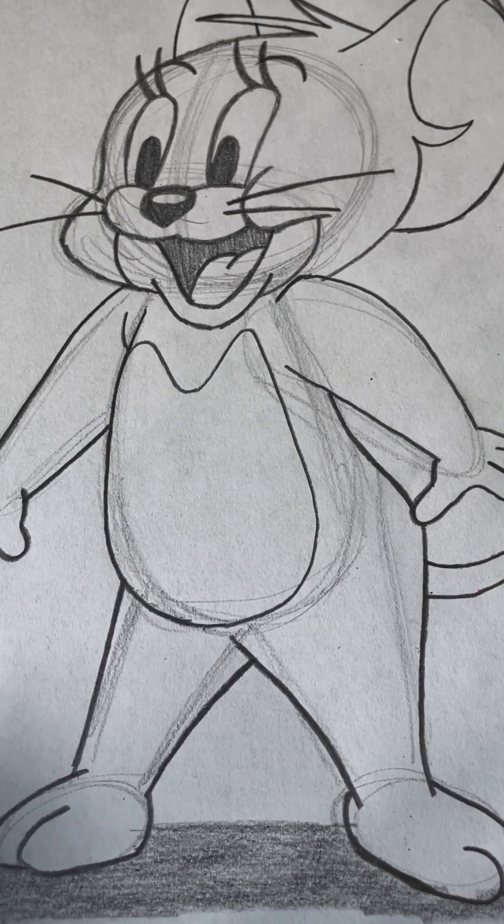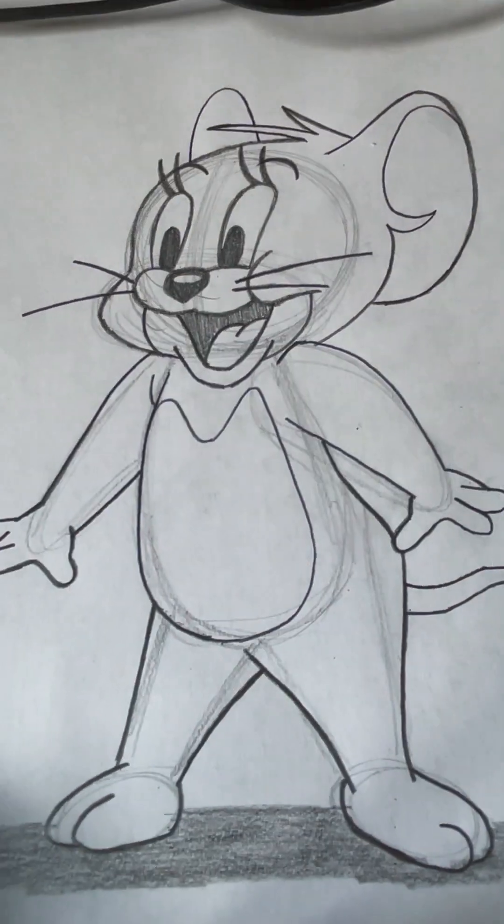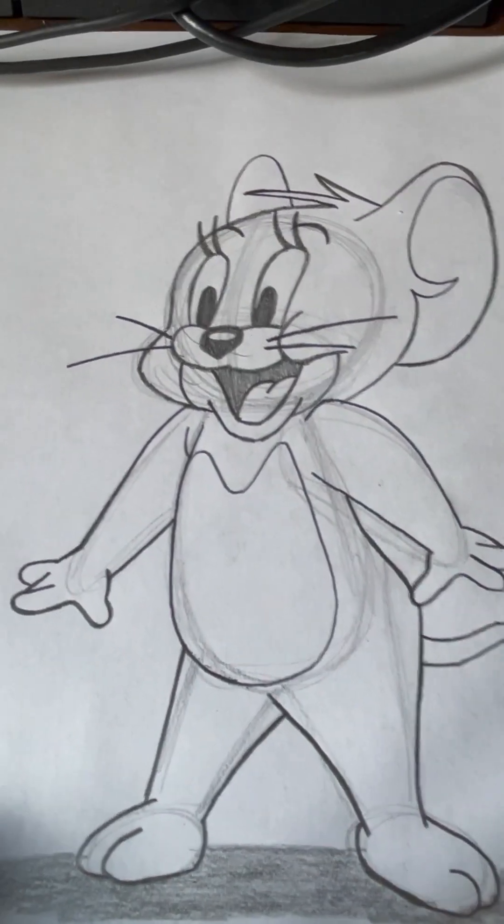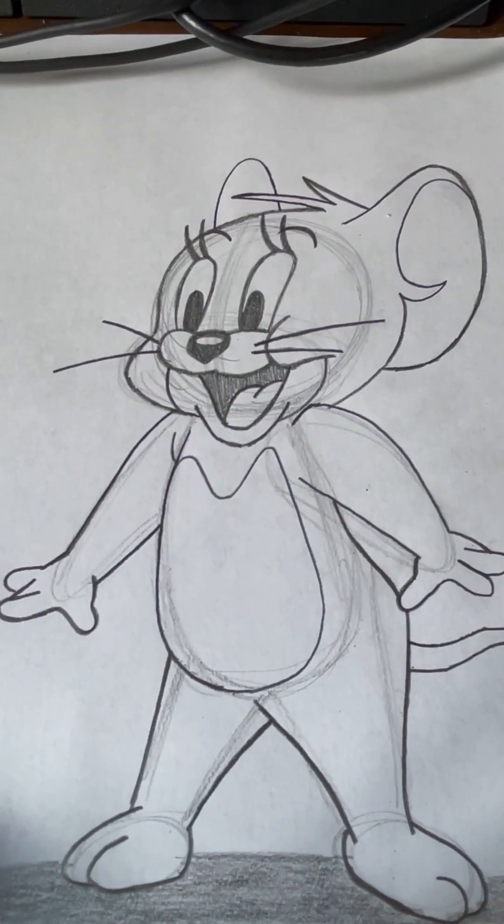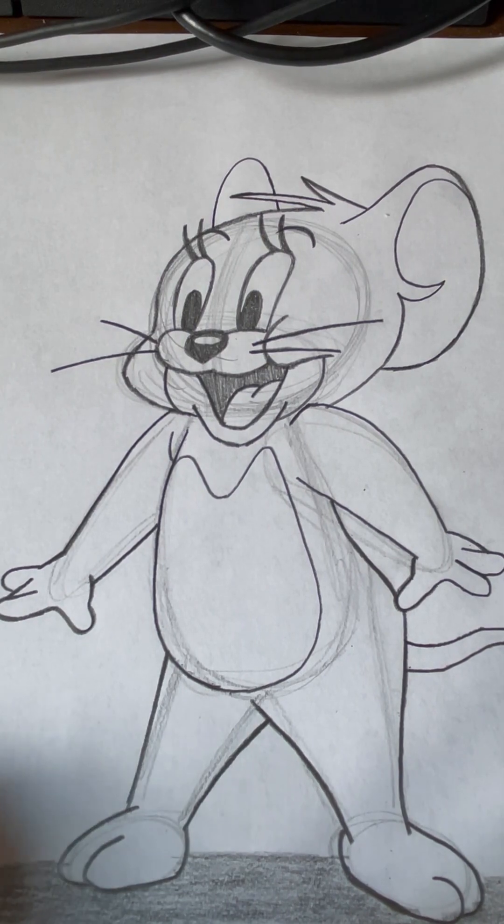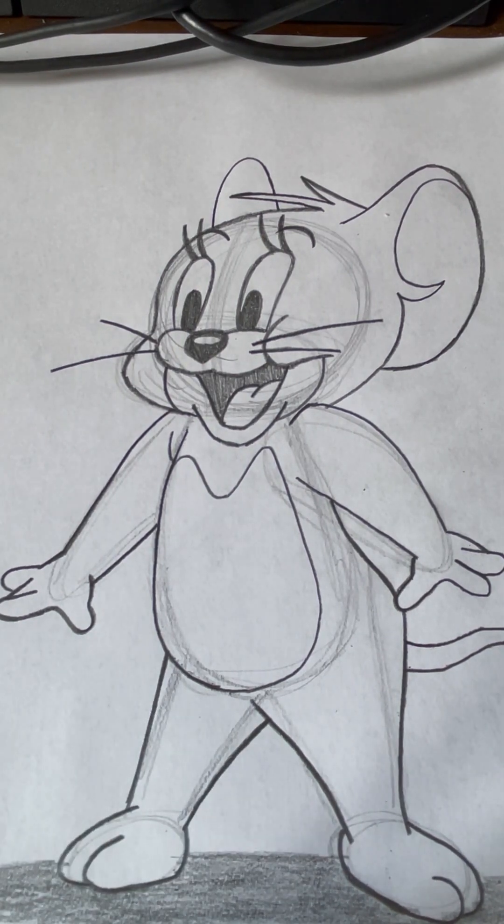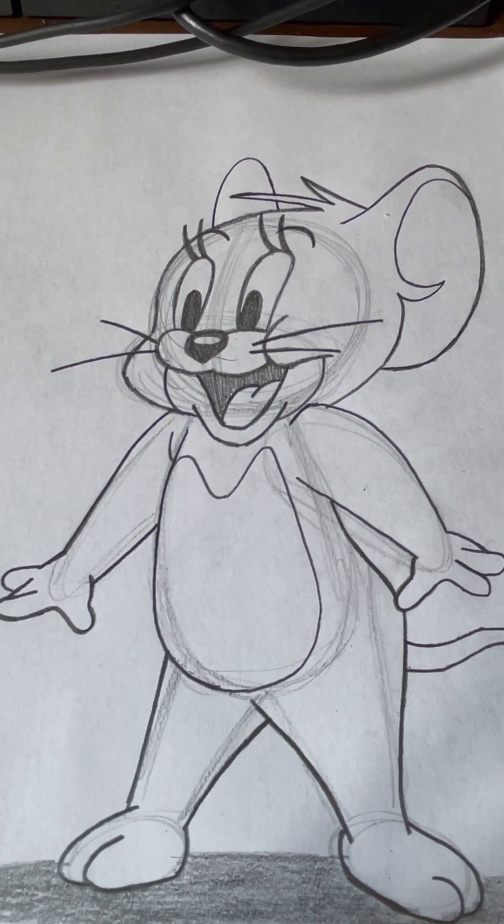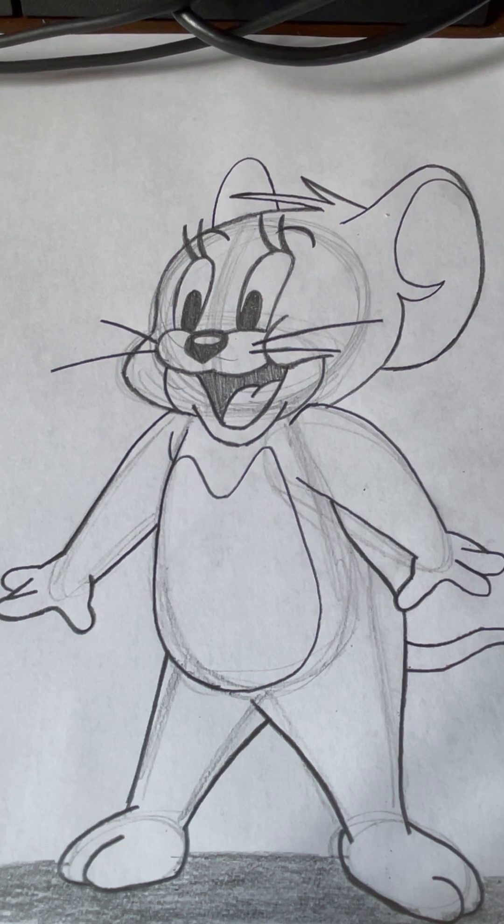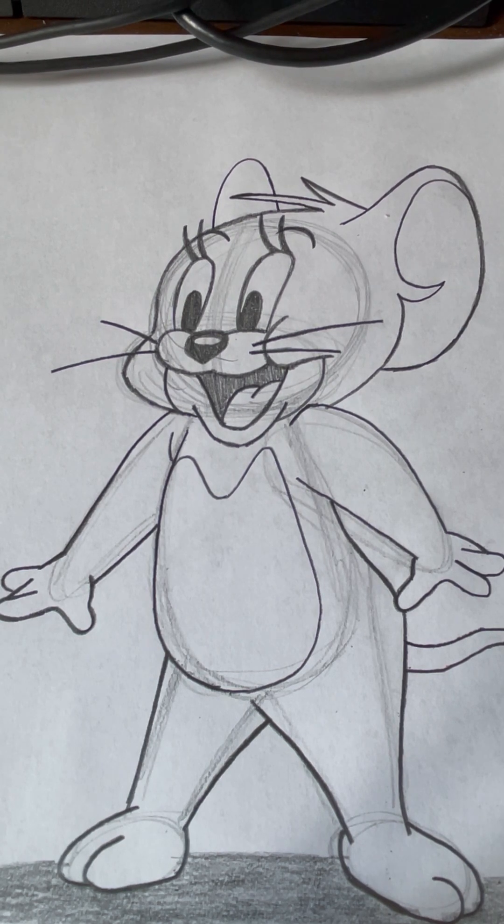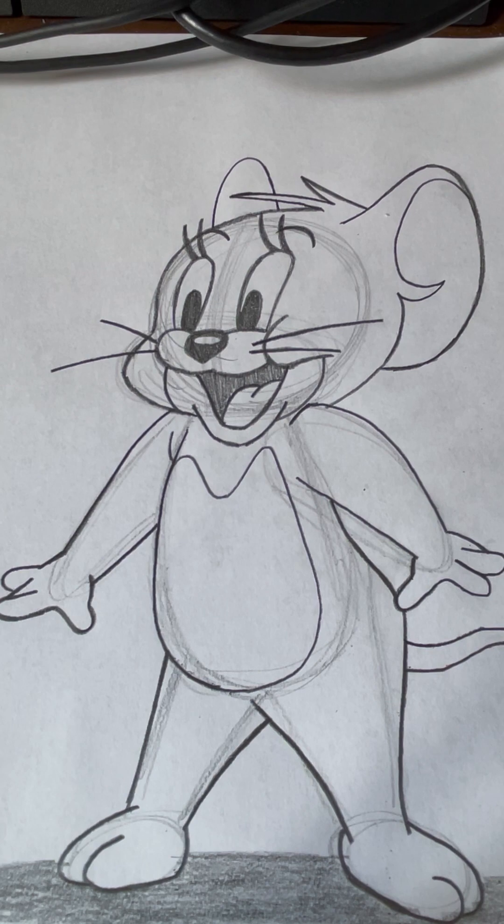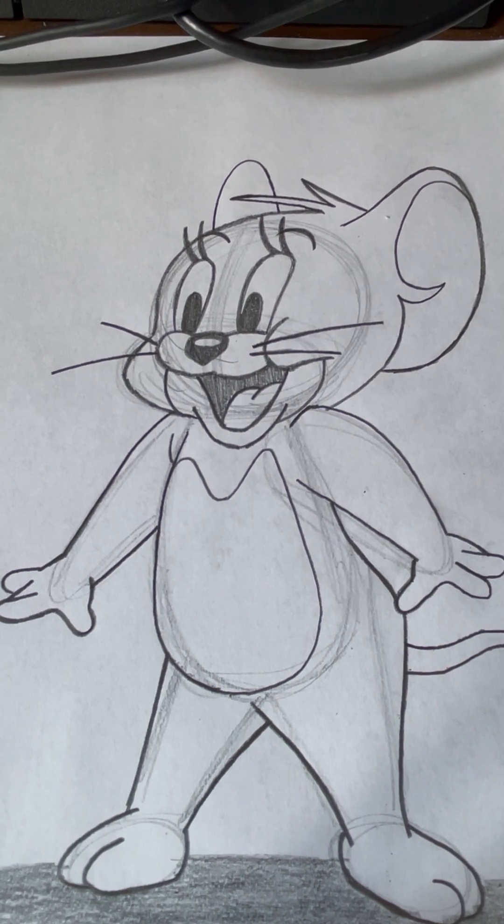And there you go. You have your own picture of Jerry the Mouse. I hope you had fun. Thanks for watching. If you feel like you did good, write your name on it. Hang it on your refrigerator. Like this video. And hit that subscribe button. Take care. I'll see you next time.